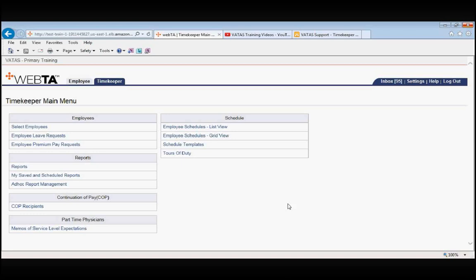So let's show you how you look up Tours of Duty. From the Timekeeper main menu, underneath the Schedule block, we will click on Tours of Duty.